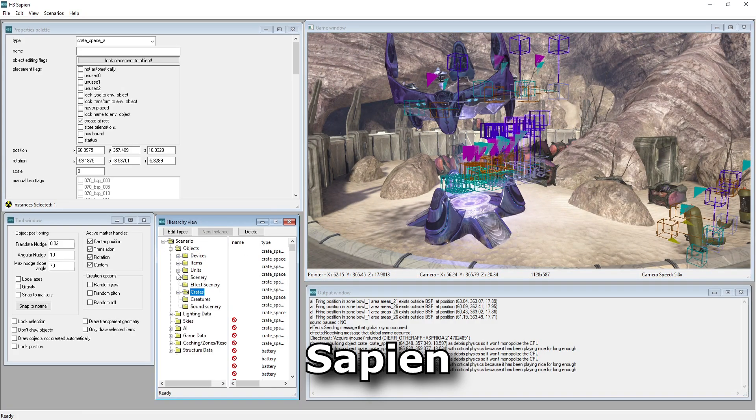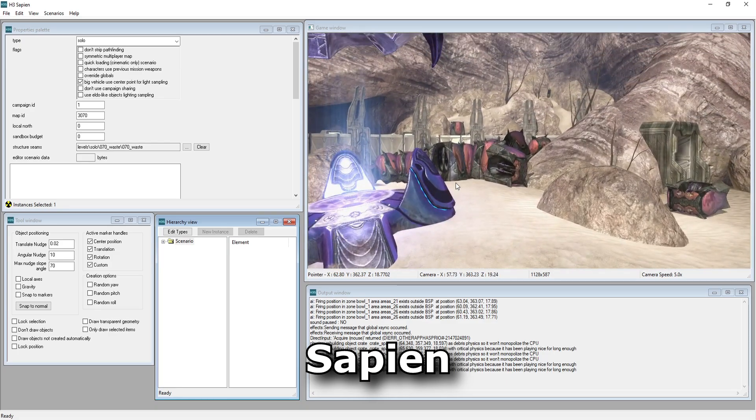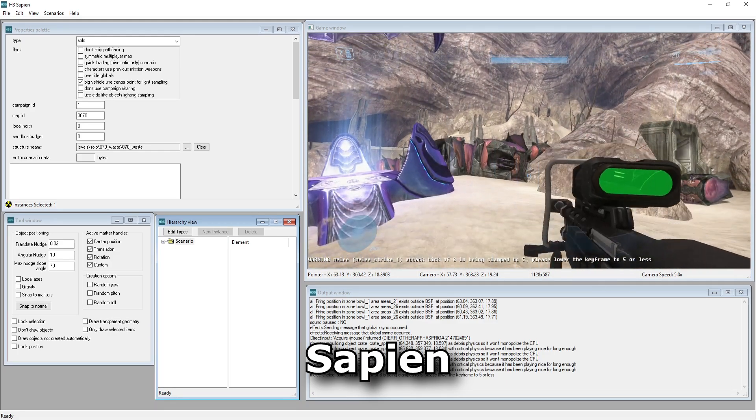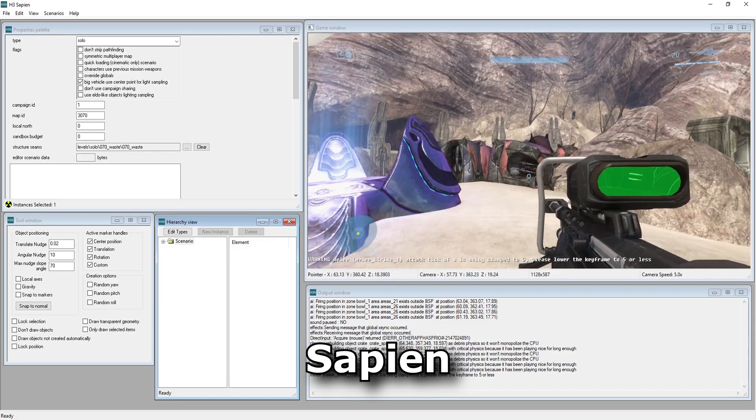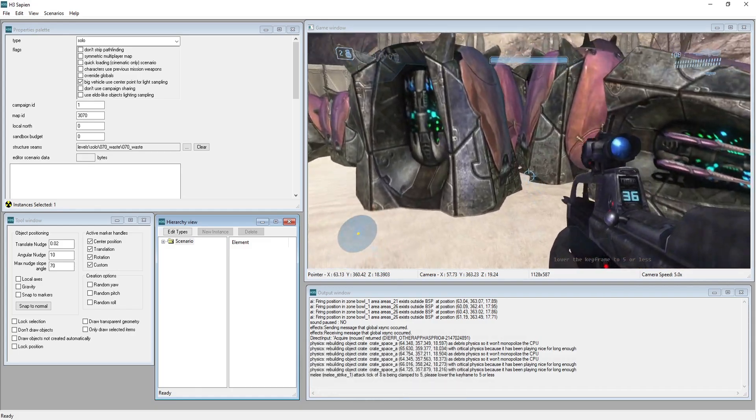Sapien shares some systems with Halo 3 itself, including its AI system to support interactive AI scripting and debugging. You can also switch to player mode to interact with the simulation in real time.